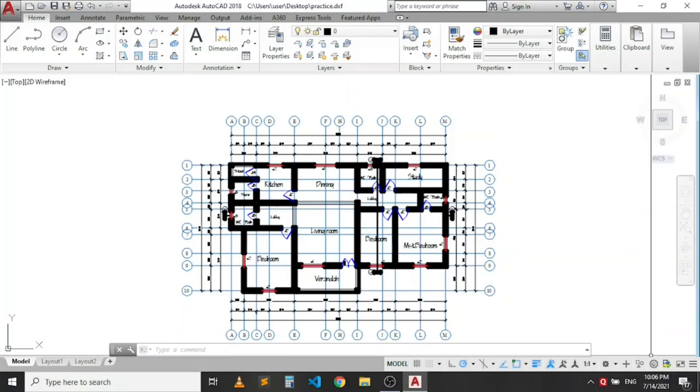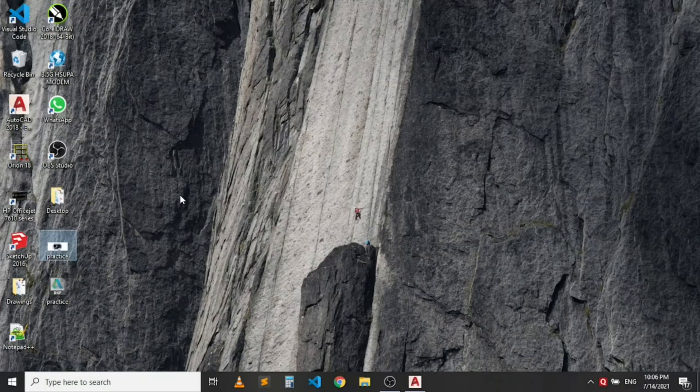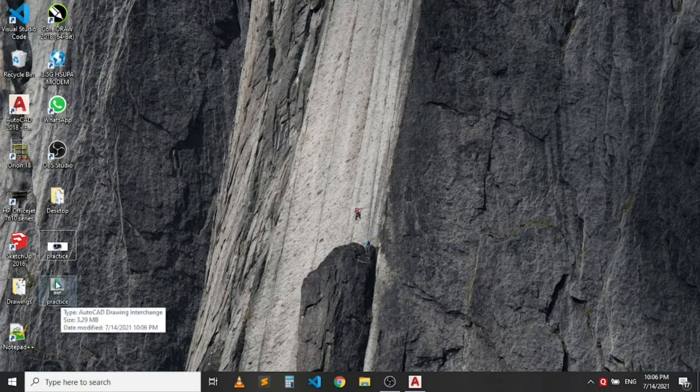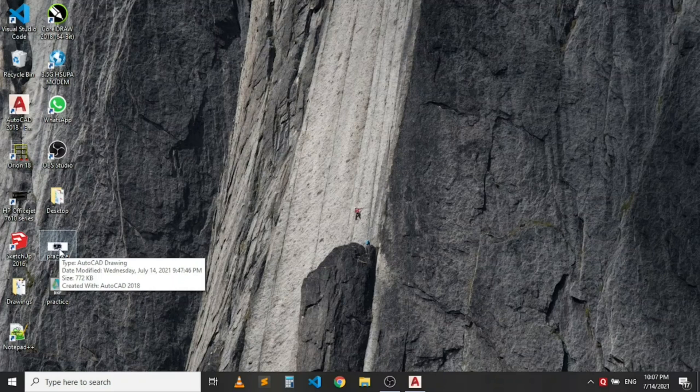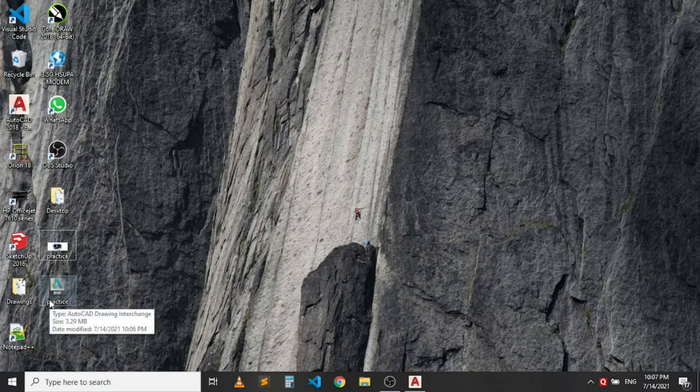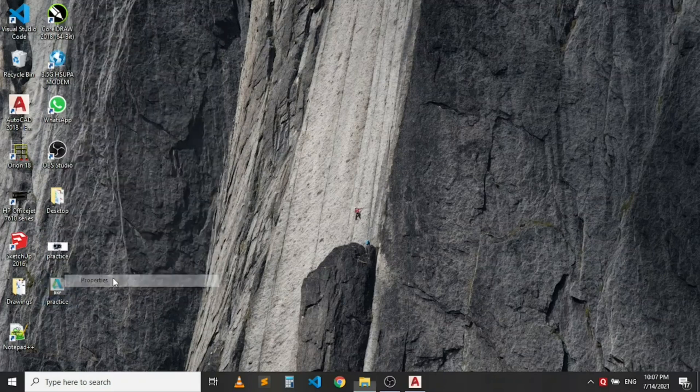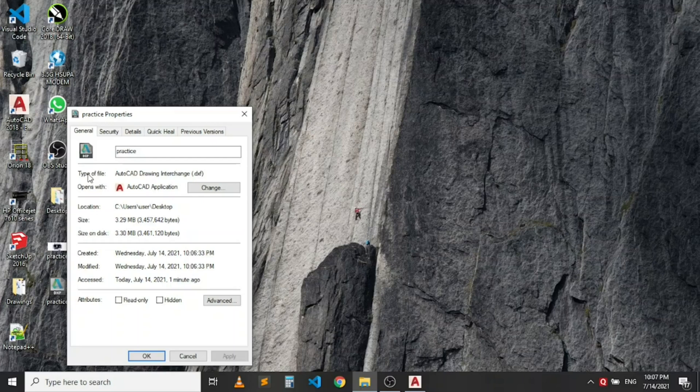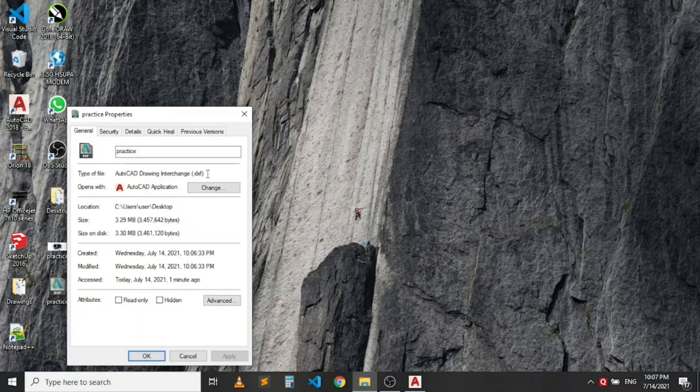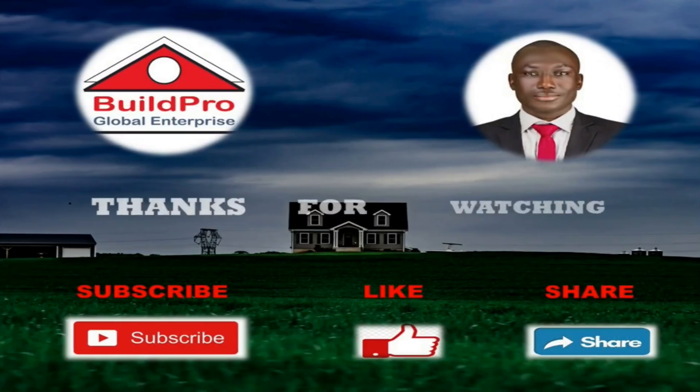So let's go to desktop. This is my desktop. You can see the file I converted to .dxf. This is the previous one that was in AutoCAD. So let me click on this particular one now. Click on properties. You can see I have a file here. It's an AutoCAD file, but it's having .dxf extension. So that's how to convert AutoCAD .dwg file to .dxf file.